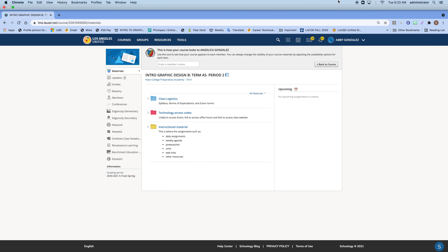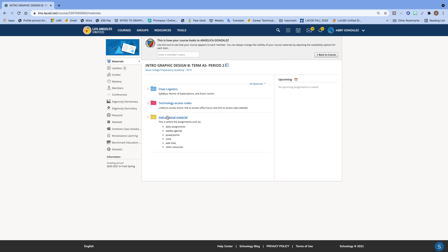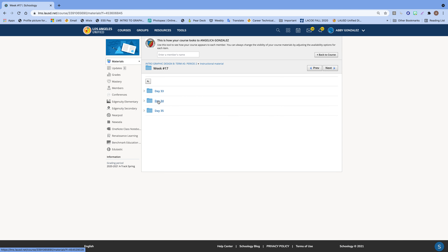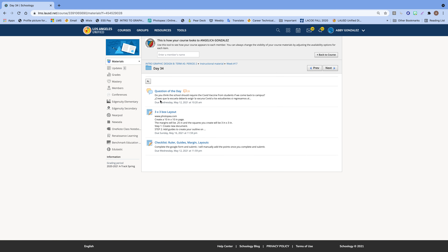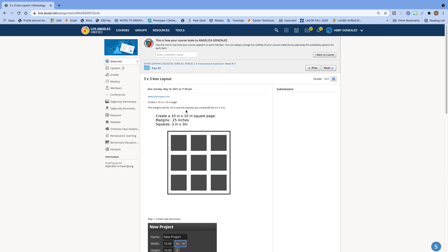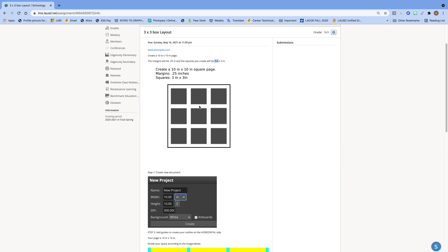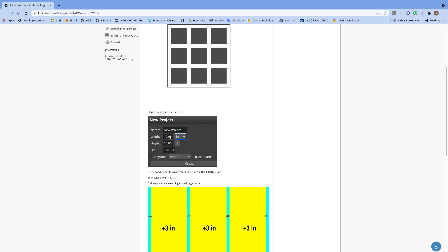For this video we're doing the three by three box layout assignment. I'm going to go into the instructional materials — week 17, day 34 — and here is the assignment: three by three box layout. The first thing we're going to do is create a custom 10 by 10 inch page, so it's going to look like a square. We'll create 0.25 inch margins and squares that are three by three. The magic numbers are the margin — 0.25 — and three.